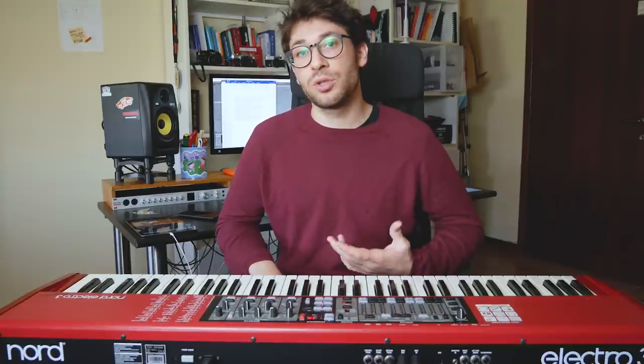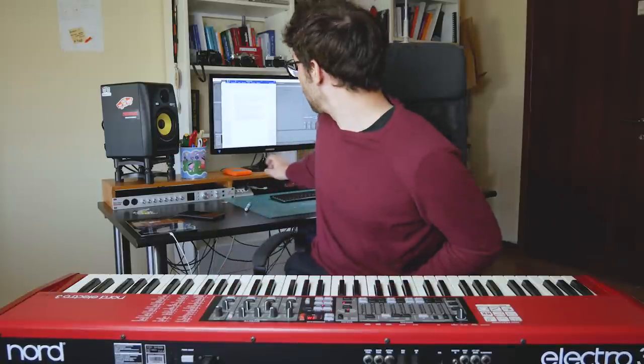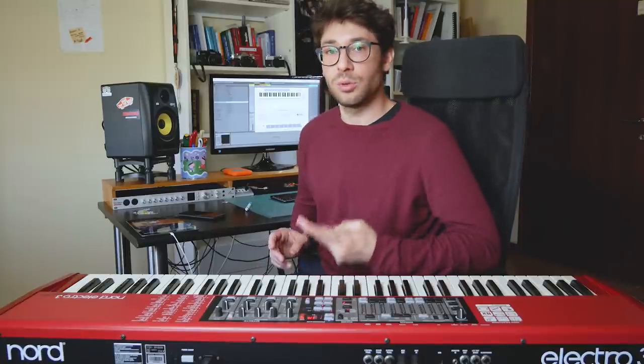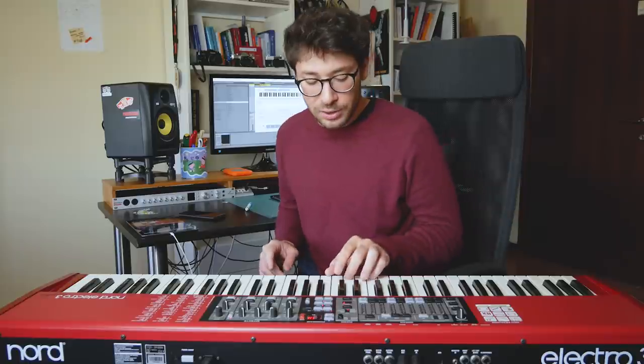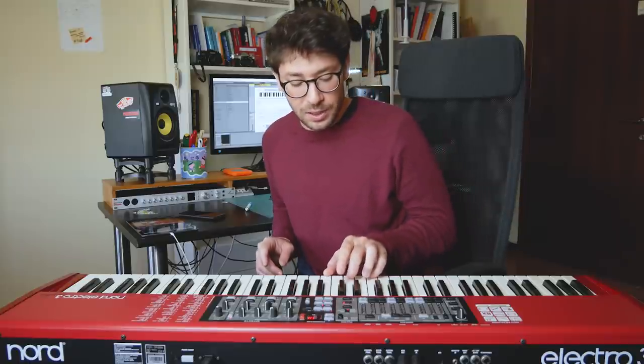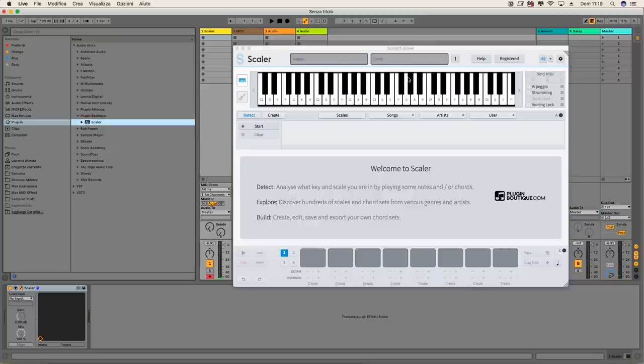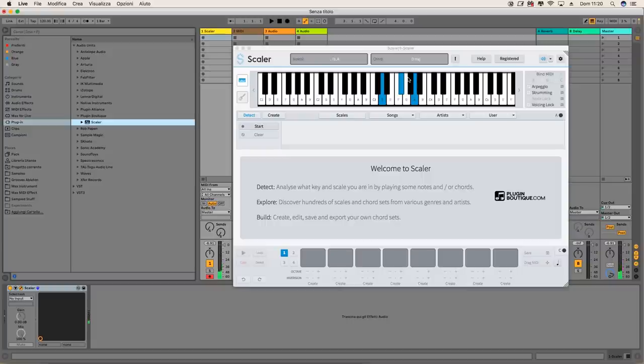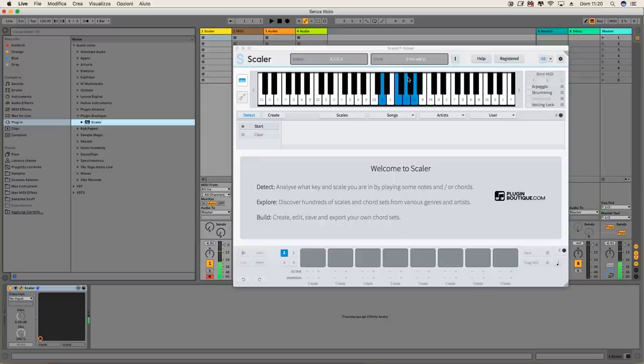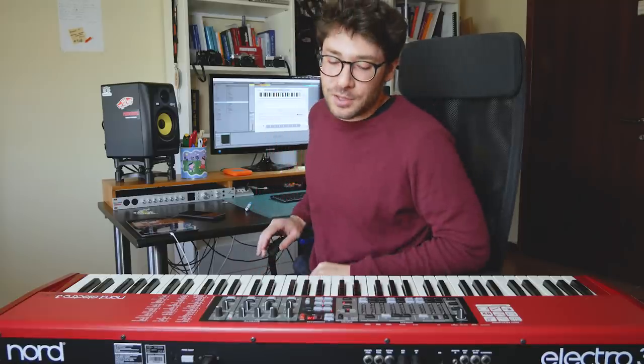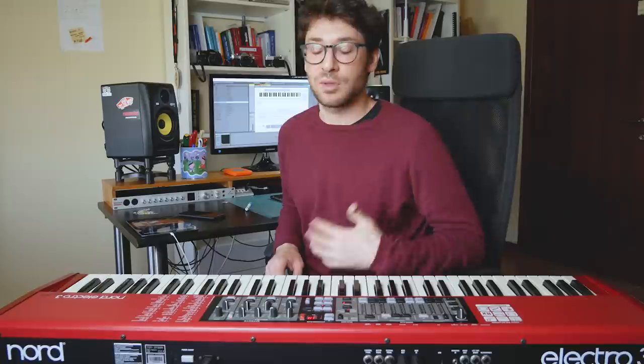A very interesting tool that you could use to help yourself when making chords, when choosing chords, is this plugin which is called Scaler. Scaler is a super interesting plugin because if you don't know very much about chords, it really helps you, mainly for two important tools. The first one is that whatever key you play, it always tells you which chord you're making. So for example, this is a D major but this is a D minor, D minor add 11th and so on. D minor 6th, 11th. So it's really nice to learn chords, their names, what you're doing.